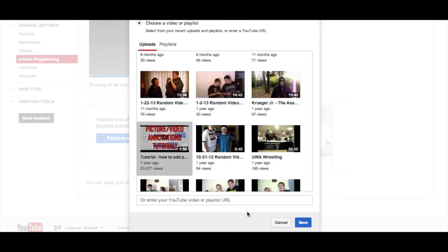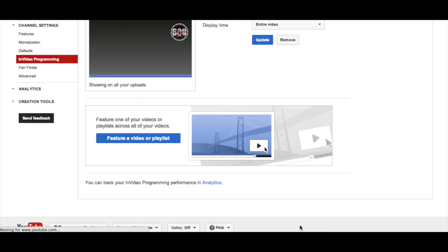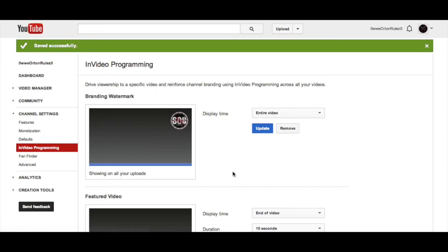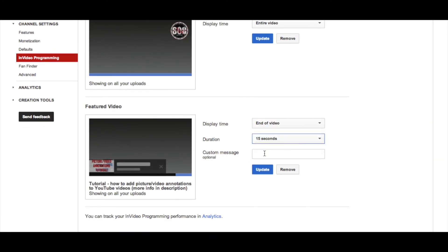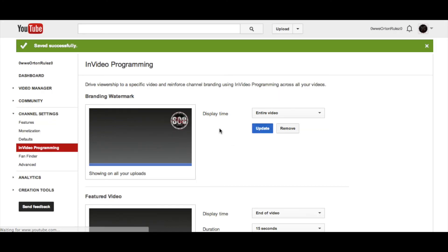So it doesn't just have to be your own upload — it can be any video you want to direct it to. And like I said, for end of video I like to do 15 seconds. I'll type 'outdated, new video coming soon' and hit update, and that's pretty much all you need to know.